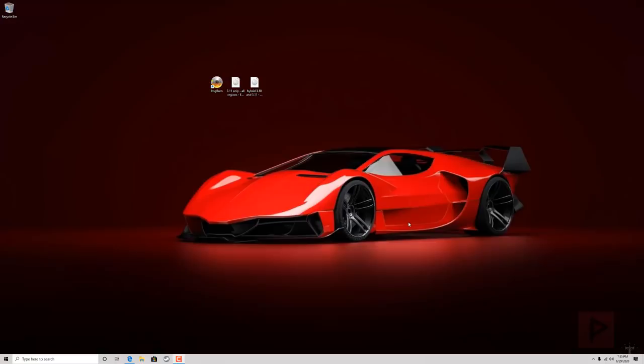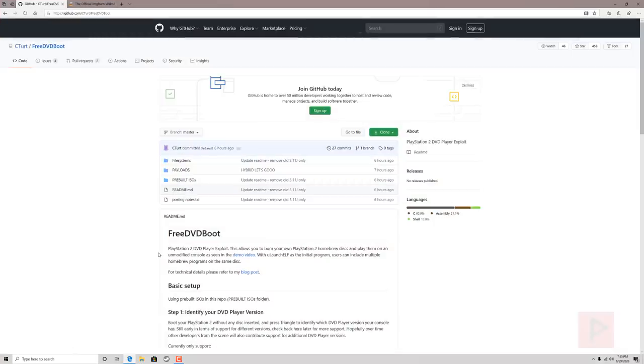Hey guys, this is Versatile from Project Phoenix Media. In today's video tutorial we're going to talk about this really new PlayStation 2 exploit which is called Free DVD Boot.